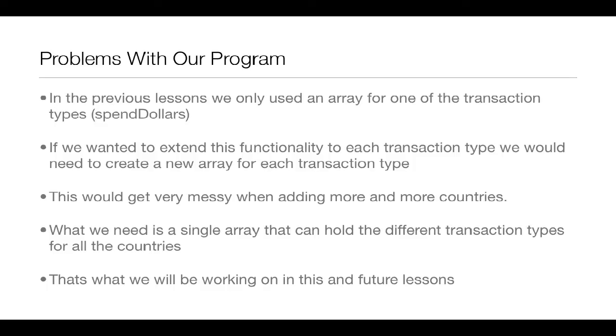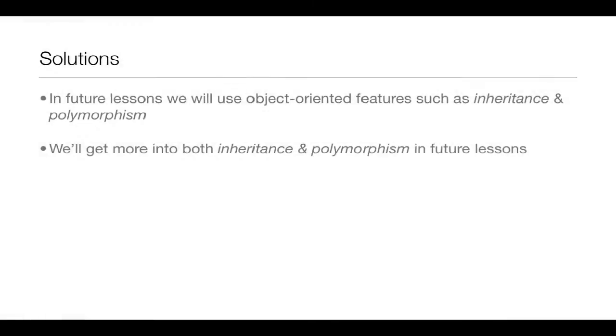Now, what we really need is just a single array that can hold the different transaction types for all the countries. And that's what we'll be working on in this lesson and in future lessons. Now, what are some of the solutions?